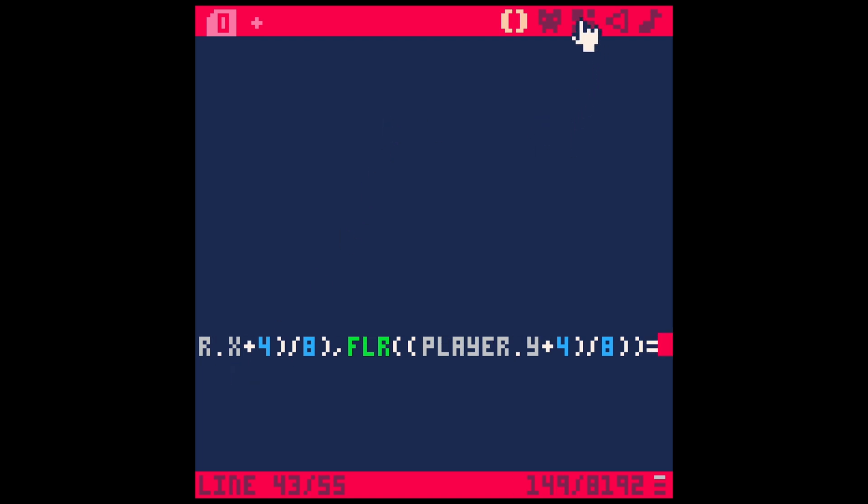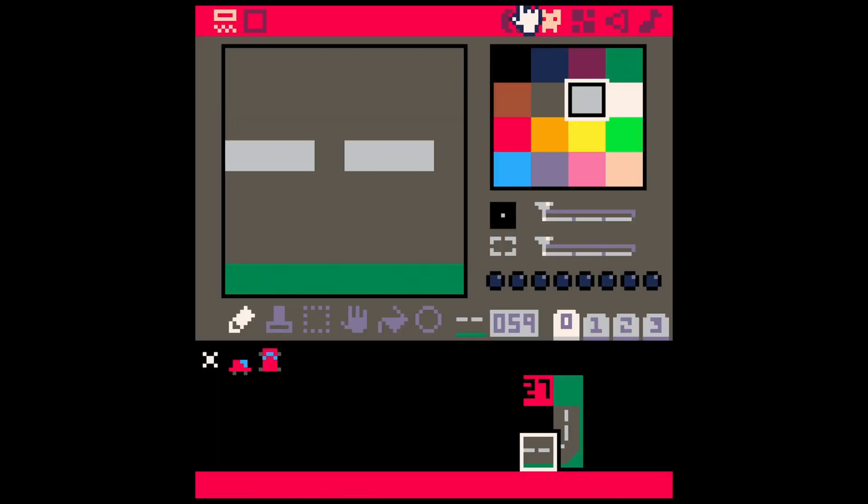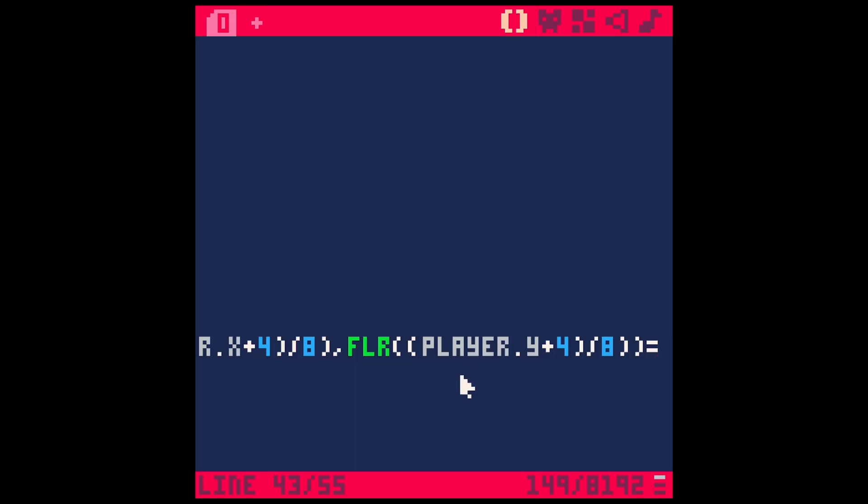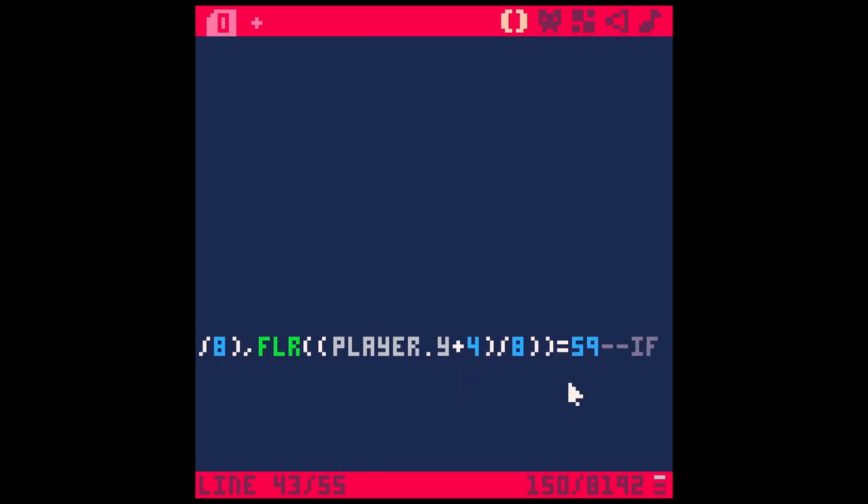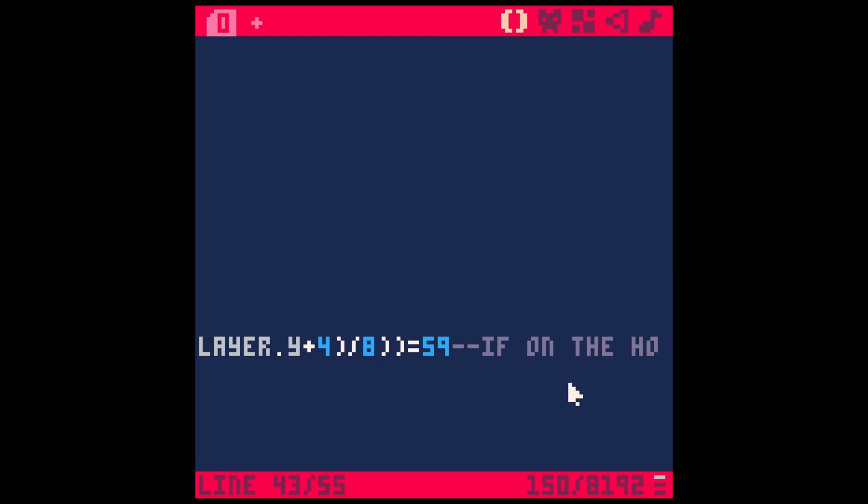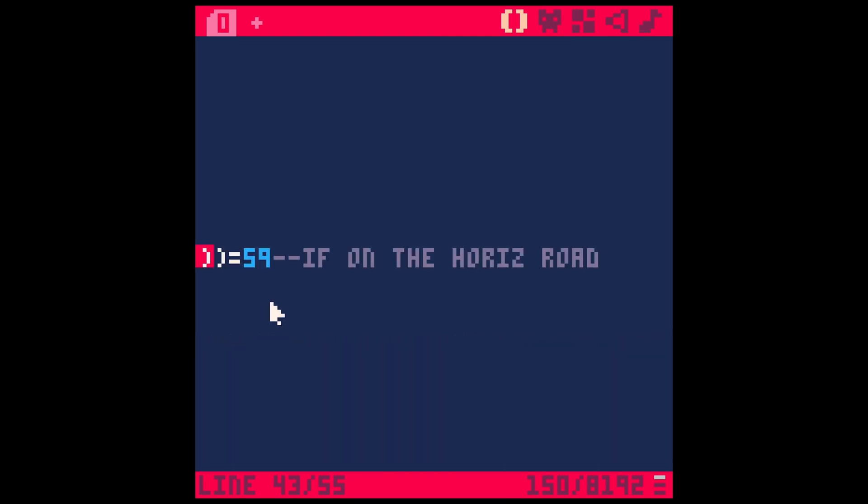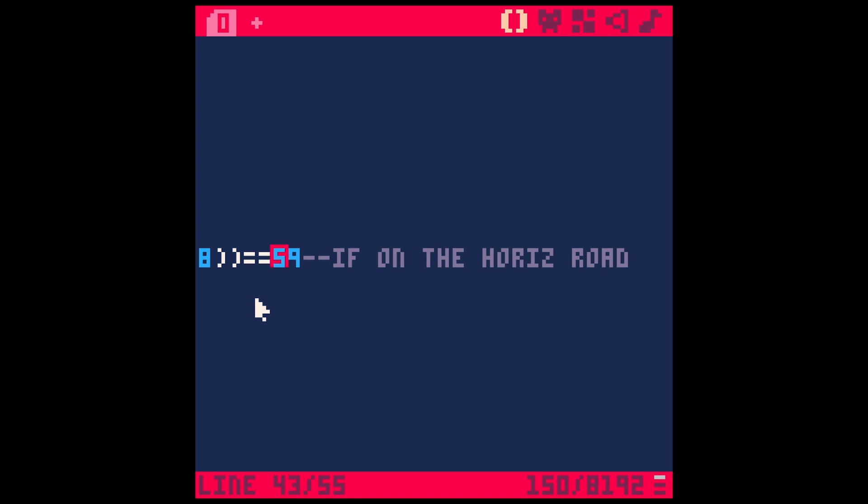We're going to check if that equals 59. We actually have to do two equals right there to check for something. If we just do one equals, it's setting something. So we'll say equals 59, then.